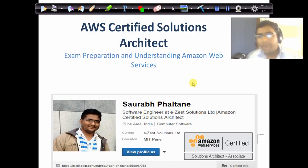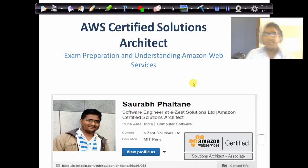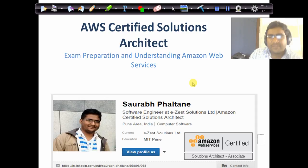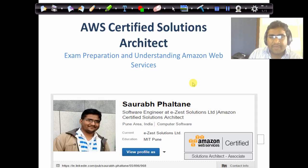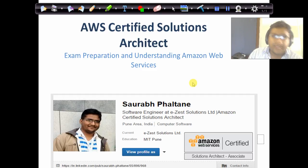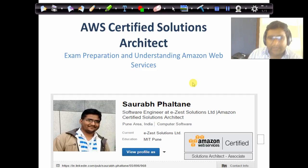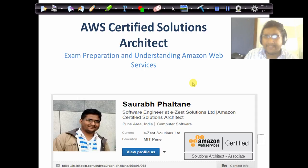In this video I will be taking over the different web services, the different services which are provided by Amazon, the use cases of all these services, the way you are going to utilize them, and the major key points necessary for cracking the Certified Solutions Architect Exam. Let's begin.